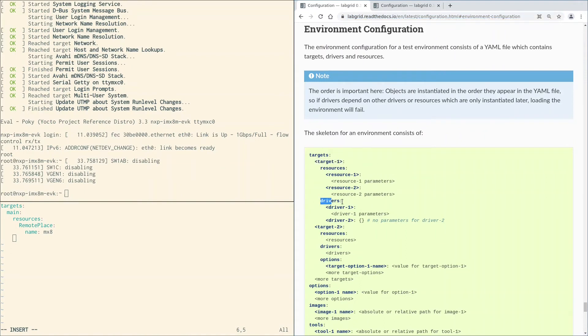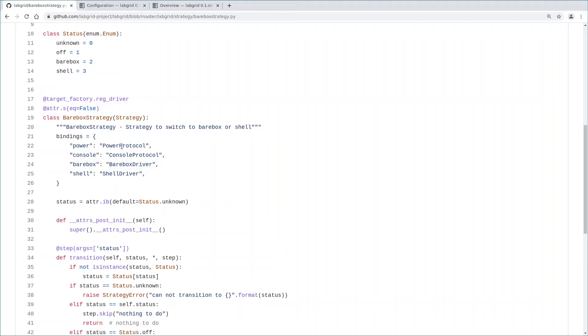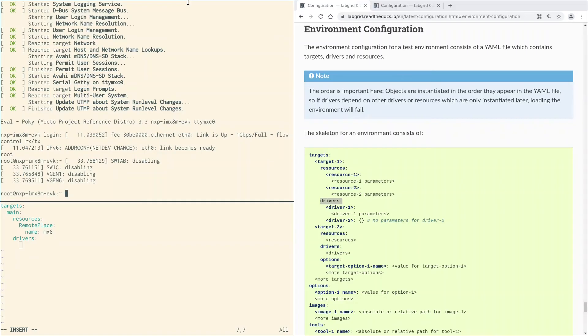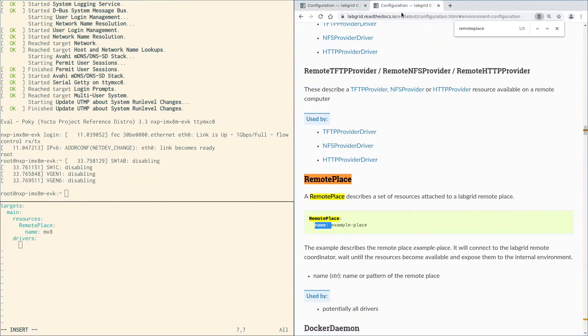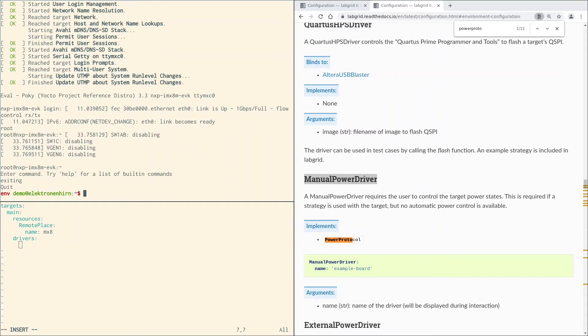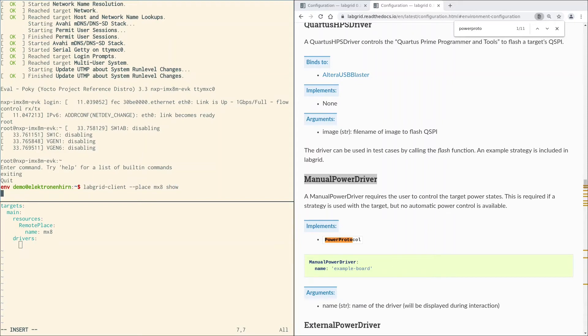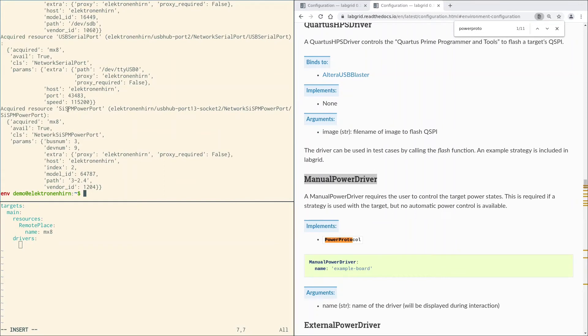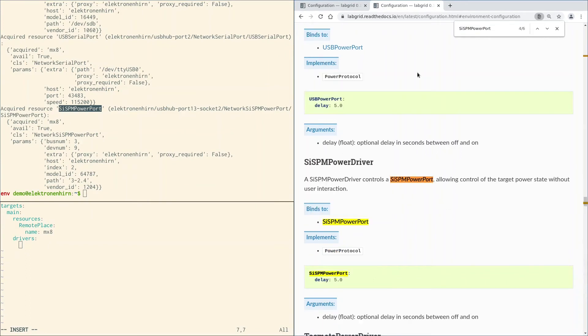Now we switch back to the environment configuration. We can now add drivers. Let's switch back to the barebox strategy. First, we need a driver that implements the power protocol. We can choose from different drivers. In the last video, I told you that I have a USB controllable power switch here on my desk. If you do not have a controllable power switch, you can use the manual power driver. This will ask you to power the board off or on manually. But for my case, we can look at the place we set up last time. We do that via the show command. Here you see the sispm power port. We could now look for a driver binding against that resource, the sispm power driver. Let's copy that. No need to change the defaults here for my case.